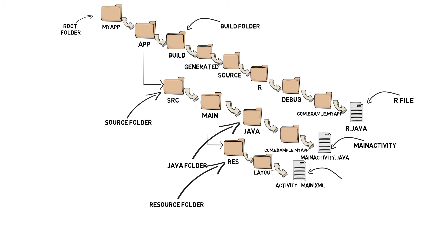ActivityMain.xml. ActivityMain.xml defines a layout. A layout tells Android how your app should look.